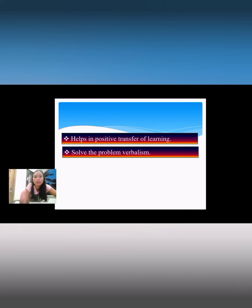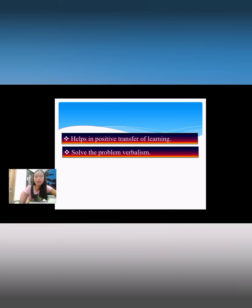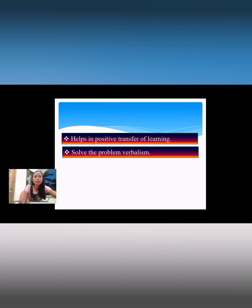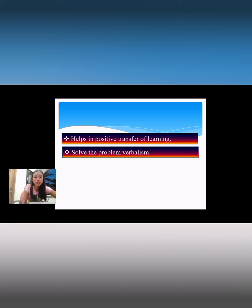Audio visual aids help solve the problem of verbalism. Verbalism does not prove very effective in teaching and learning. Words are easily produced, reproduced, stored, and transported, but the overuse or excessive use of words can result in serious problems. The problem of verbalism can significantly reduce the effectiveness of verbal lessons in teaching, learning, research, and entertainment. We need to resolve that kind of verbalism.